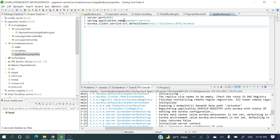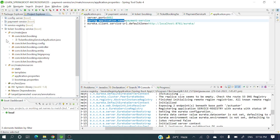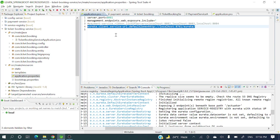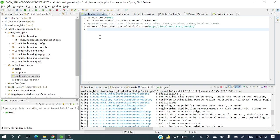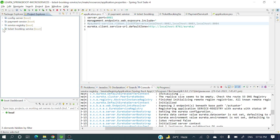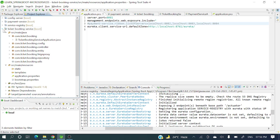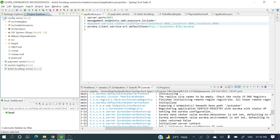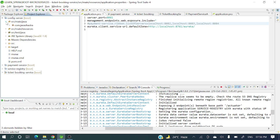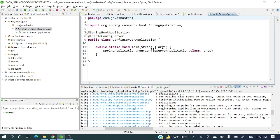In application.properties, I have provided spring.application.name as 'payment-service' for payment service. Similarly, for ticket booking service the application name is set accordingly. Now let's run these applications — I need to run the config server first, because some applications will read configuration from the config server.